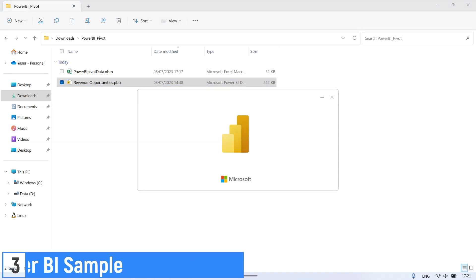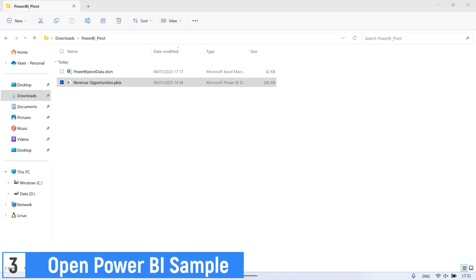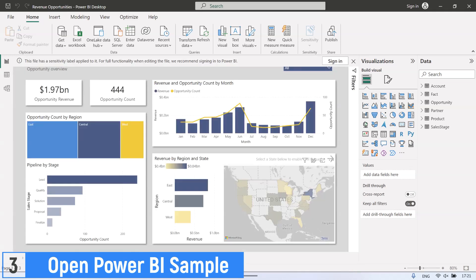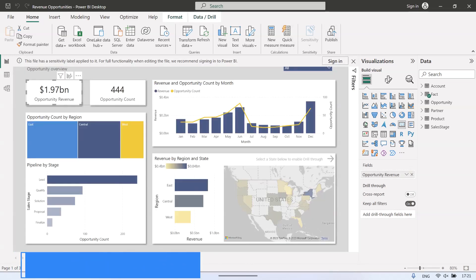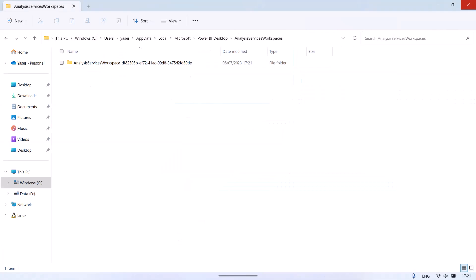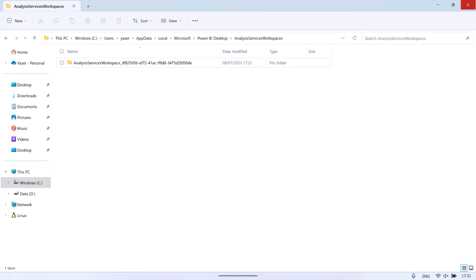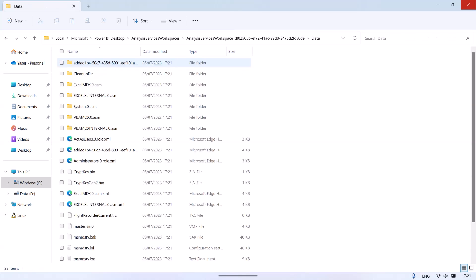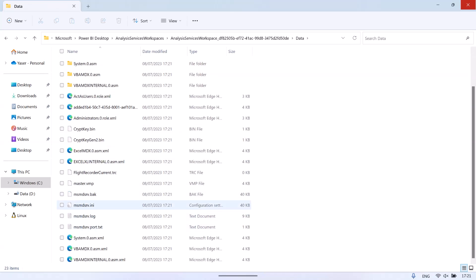Now open the sample Power BI file. Back to the Power BI temporary folder — after opening the Power BI file, a folder appears inside. In this folder, there is some information such as the port number for the connection between Power BI and Microsoft Excel.